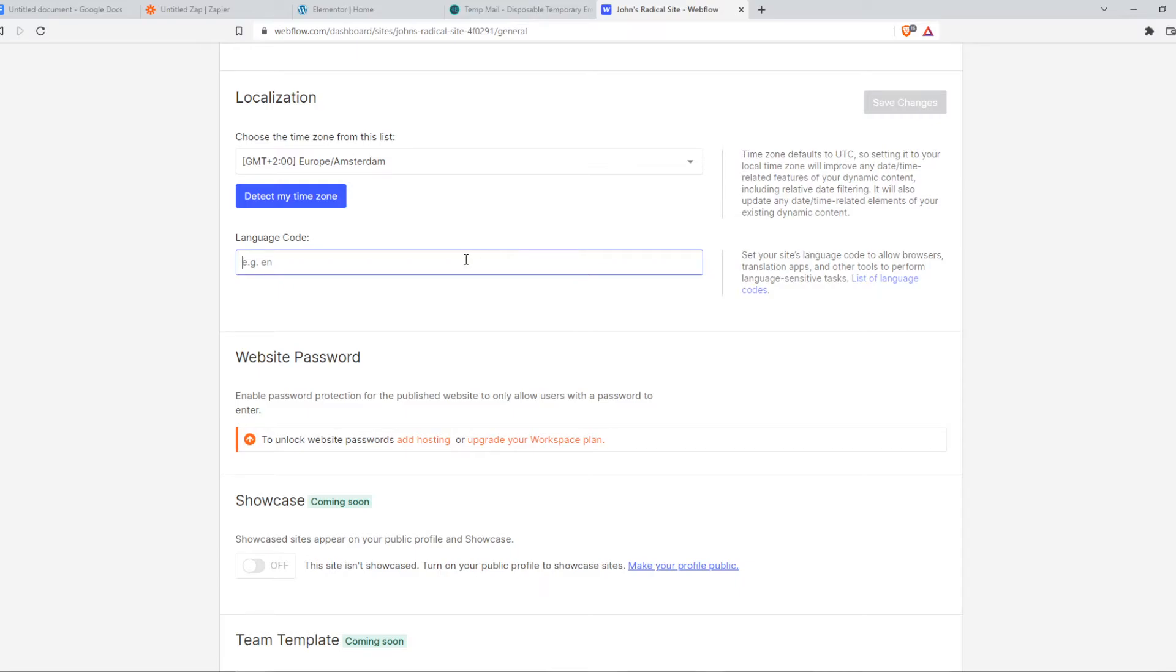For example, if I put EN, this is English of course. But I'm from the Netherlands, so I can set it to Dutch as well.